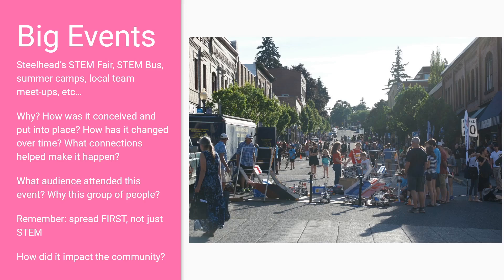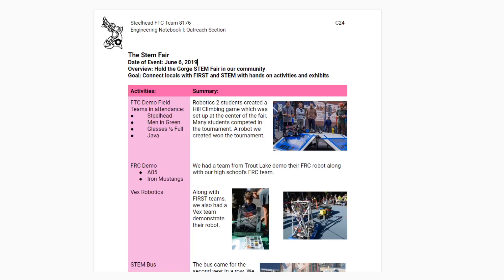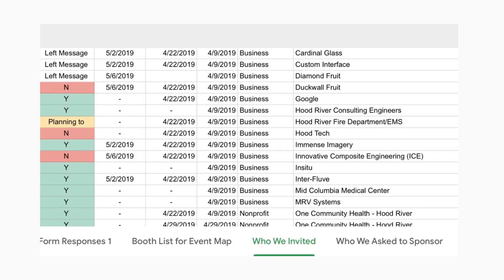At the end of the entry, write how it impacted the community. This might be as simple as introducing new people to FIRST Robotics. Here's an example of a filled-in entry for a big outreach event. We also want to include the work that went into creating this event, like how it was thought out and how plans were put into action.